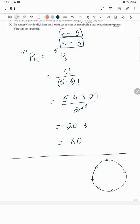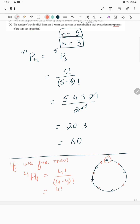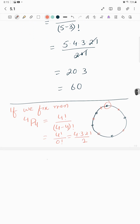For the round table arrangement, one man is fixed. The remaining 4 men can be arranged in 4! = 4×3×2×1 = 24 ways.